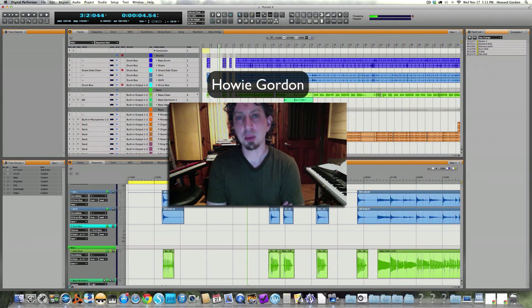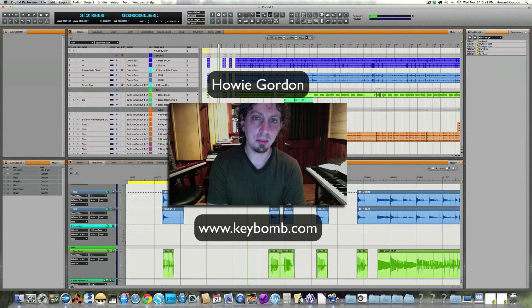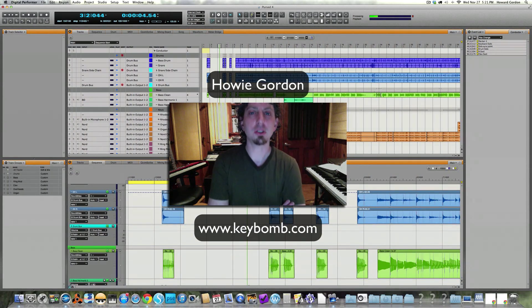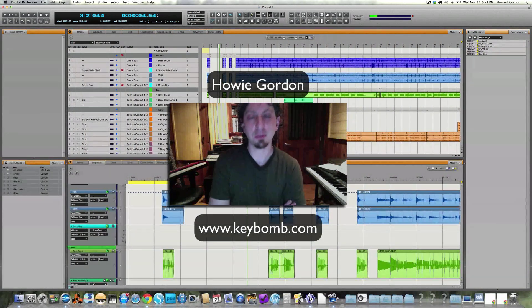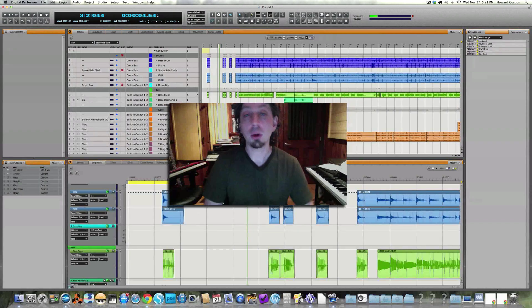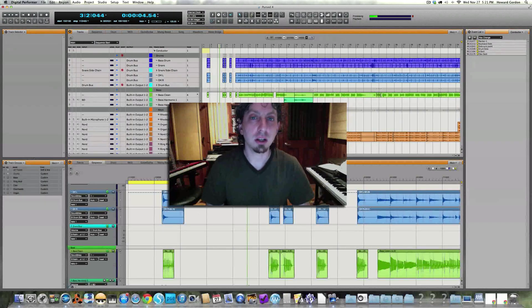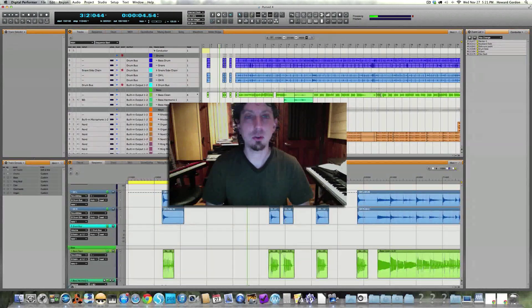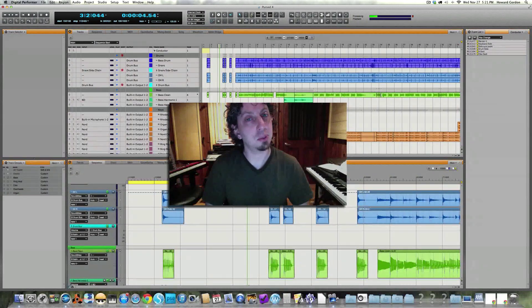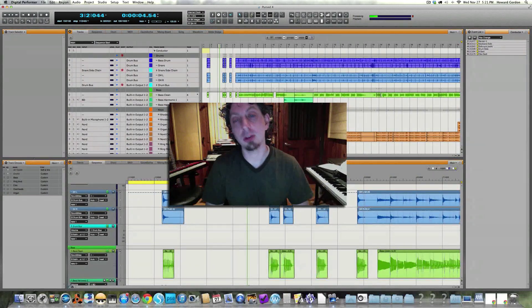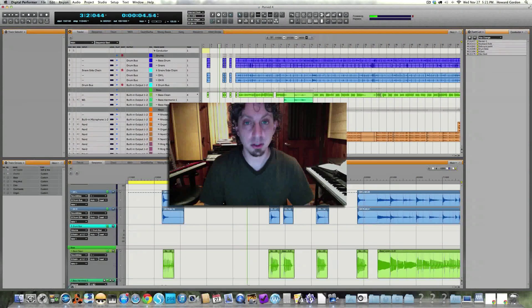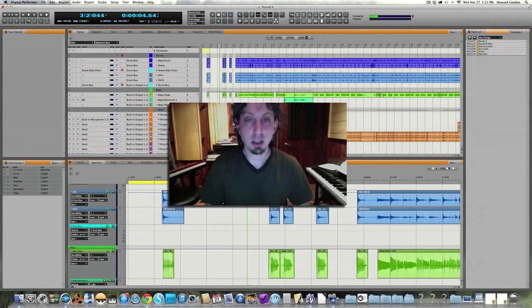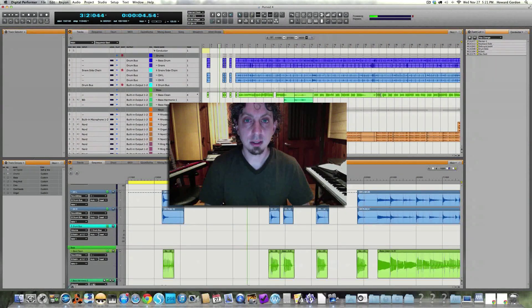Hi, I'm Howie Gordon from Keybomb.com and I'm here to show you a power tip for using Digital Performer. When I'm working on a project I often have to jump from place to place along the timeline very quickly, and here's how I do it. I use keyboard shortcuts.